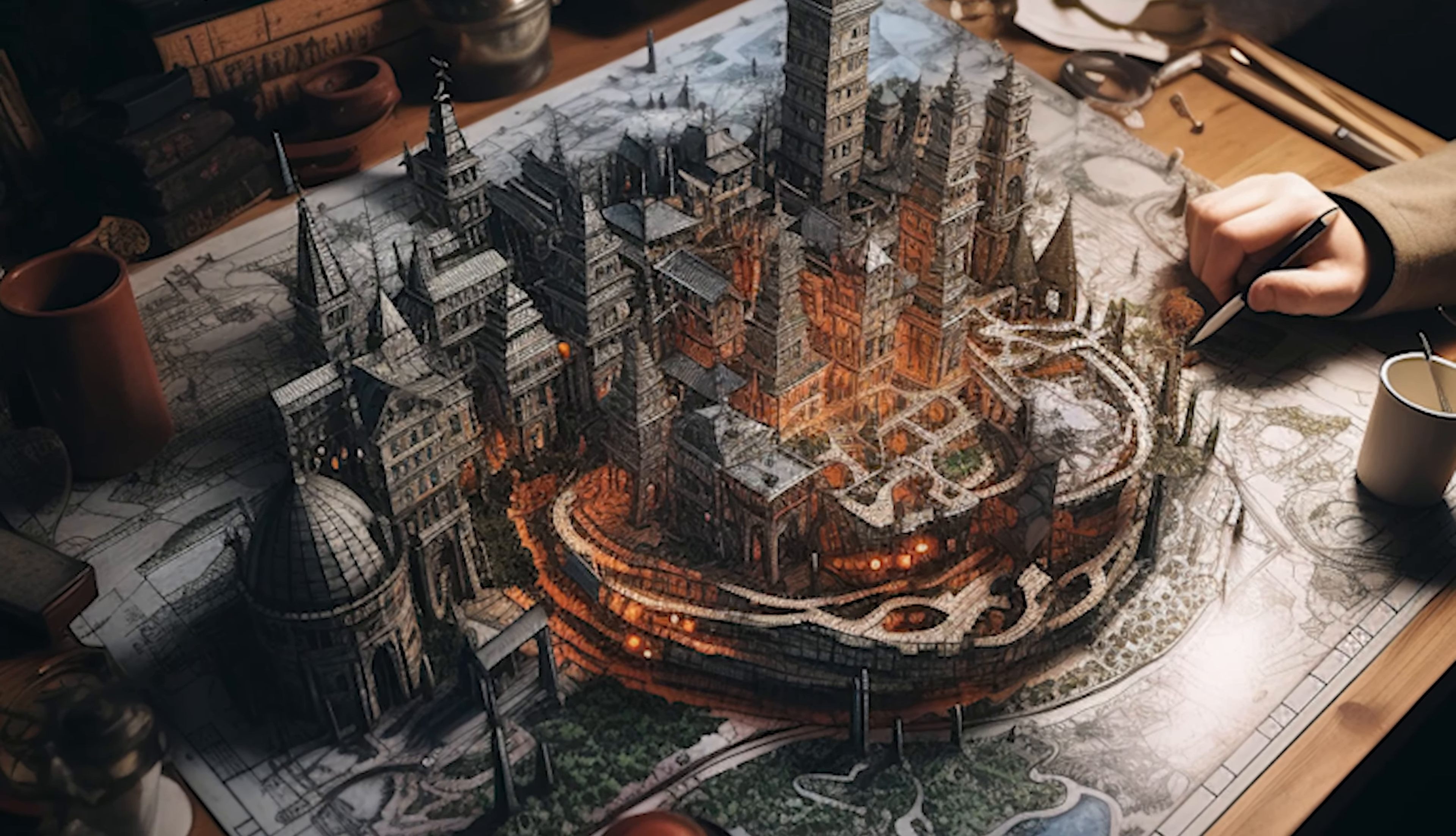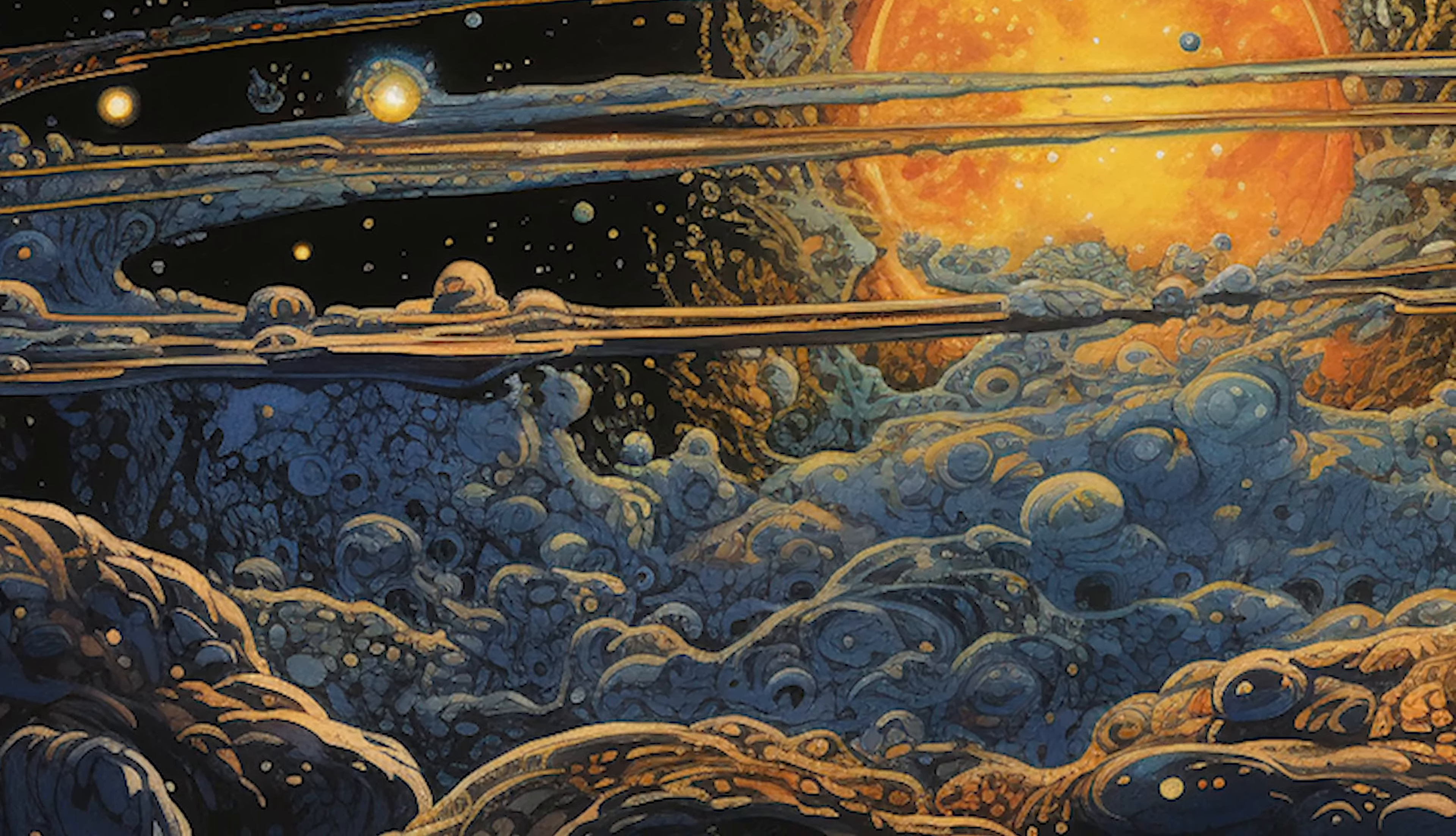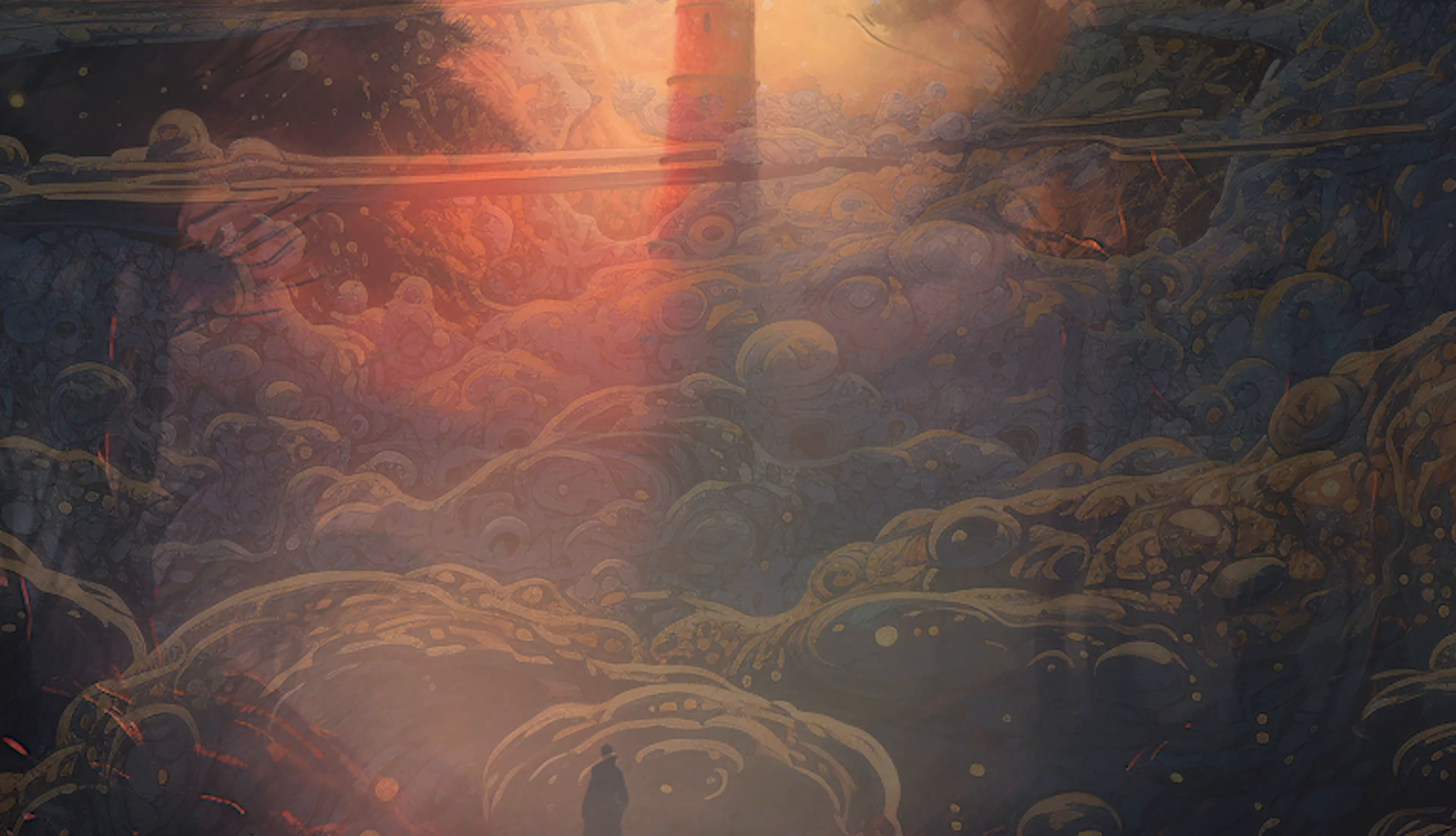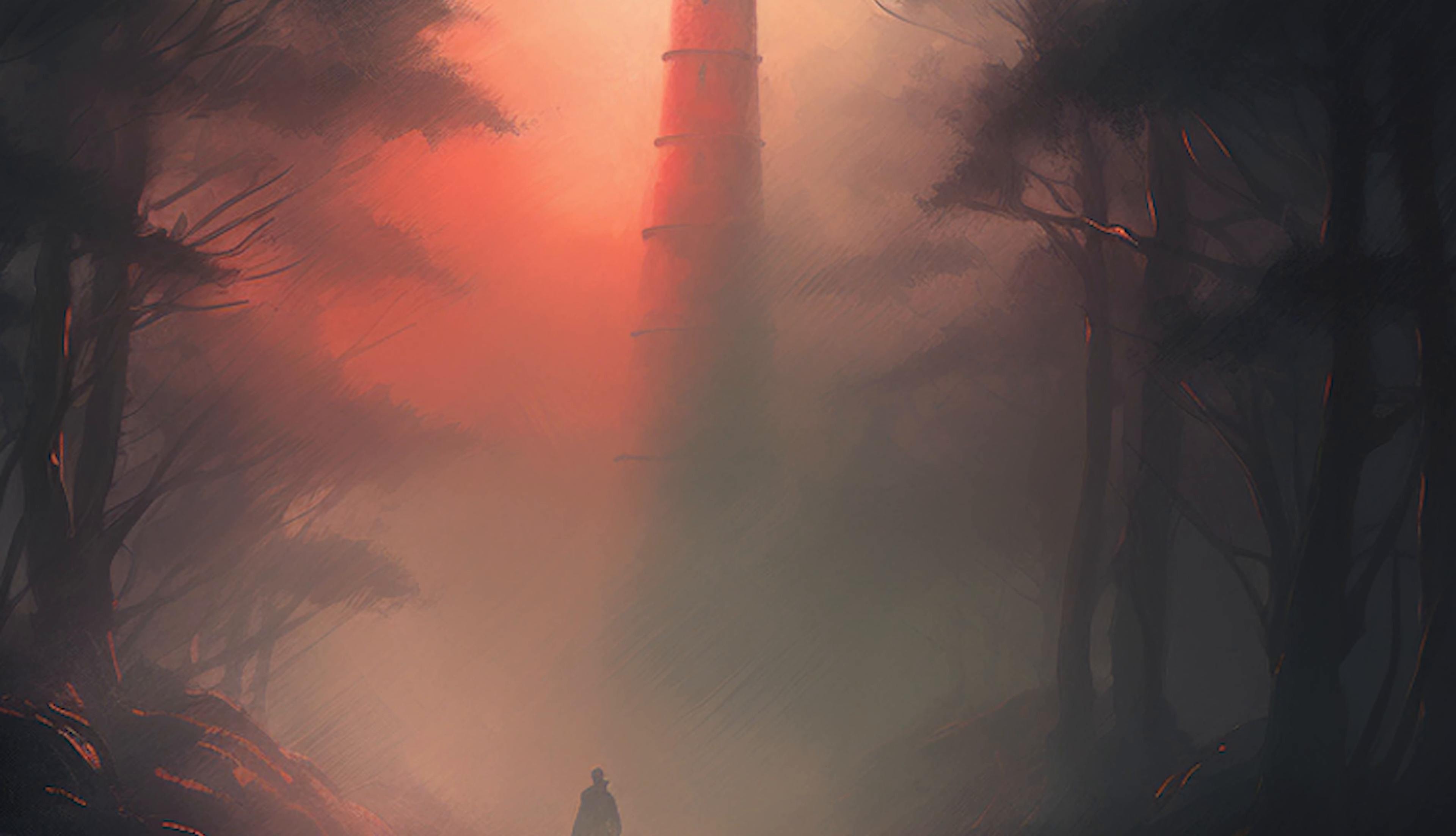Planning in many ways is our response to the unknown. It's a beacon we create, casting light on the foggy paths of the future. By planning, we attempt to bring a semblance of order to the unpredictable tides of life.